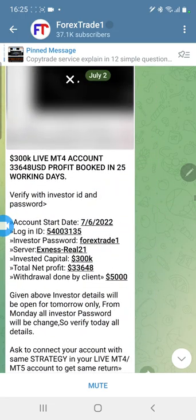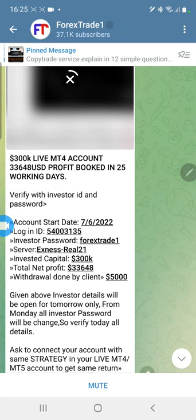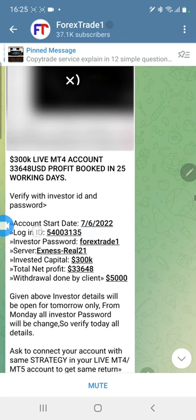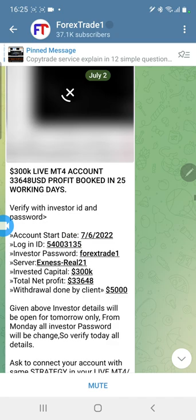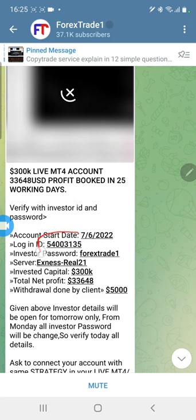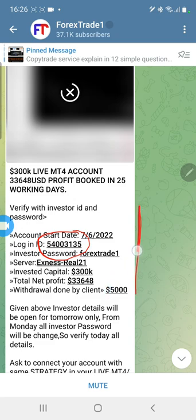Okay, here this is the account. You can see the account ID 54003135, withdrawal amount is 5000 US dollars.